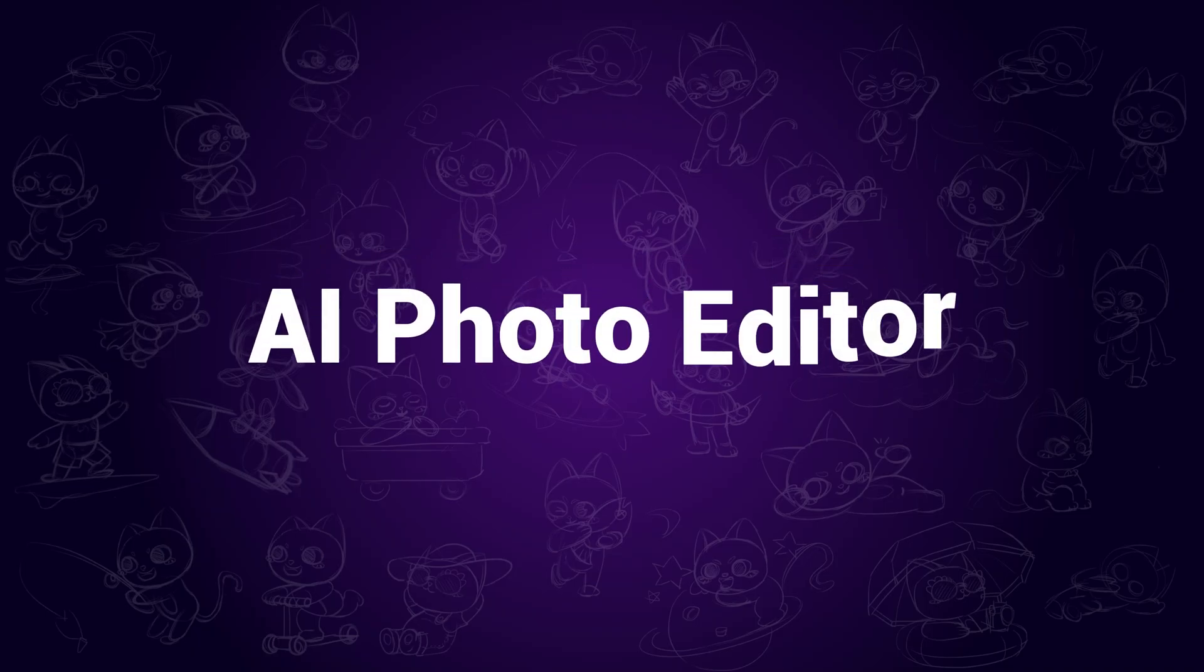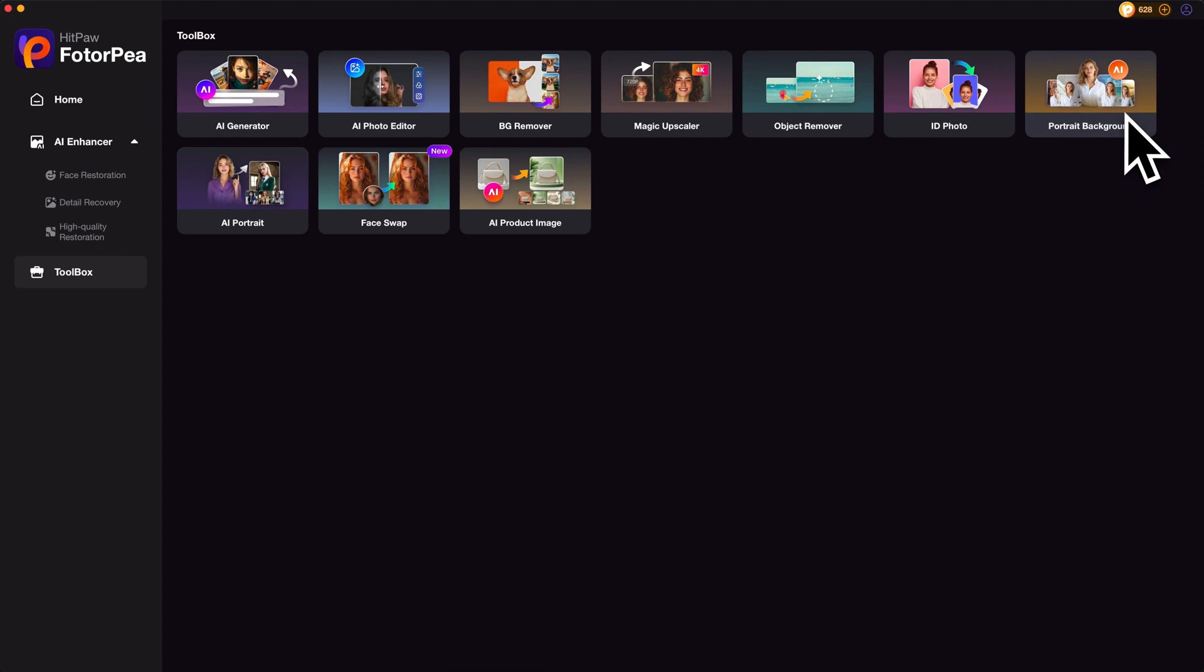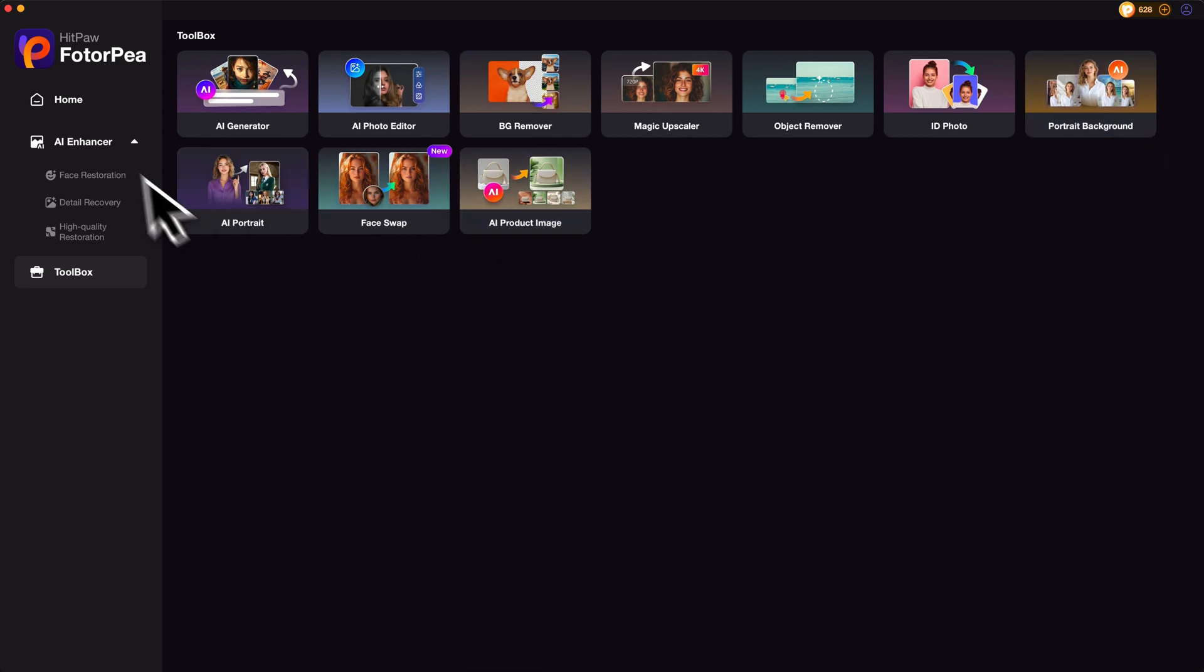AI photo editor. There are more useful tools in the toolbox, which includes AI portrait generator, face swap, background generator, etc. Feel free to play around with them yourself.